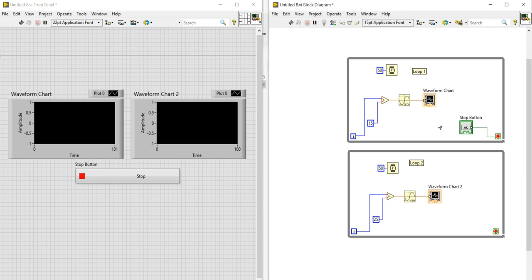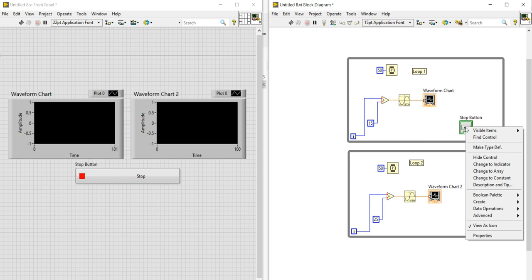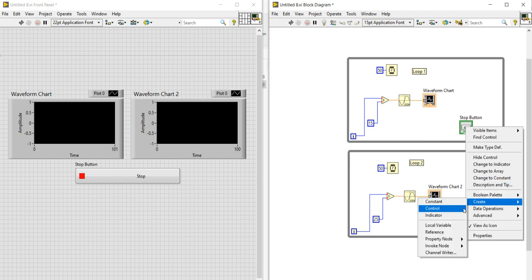I have connected the stop button with loop one, but I haven't connected any stop button with loop two, which is why my run button is broken. Now I am going to create a local variable of the stop button to control both loops simultaneously with this single stop button. To do this, right-click on the stop button, go to Create, and click Local Variable.